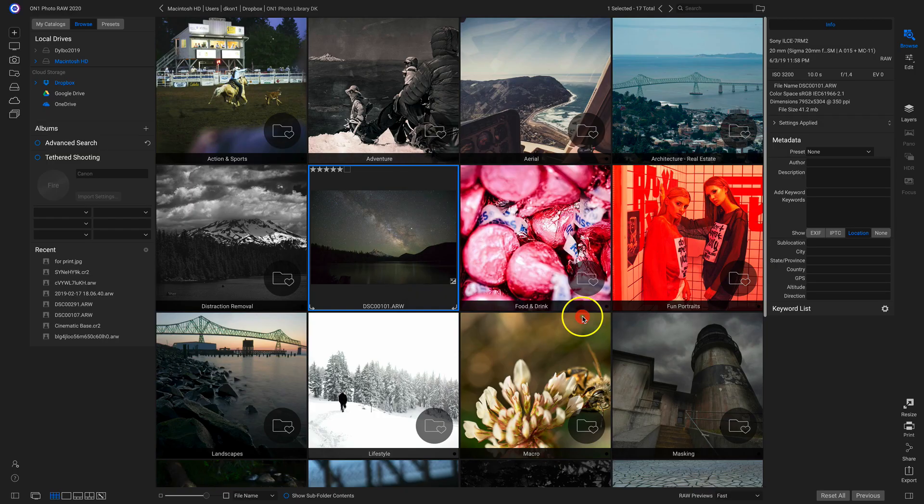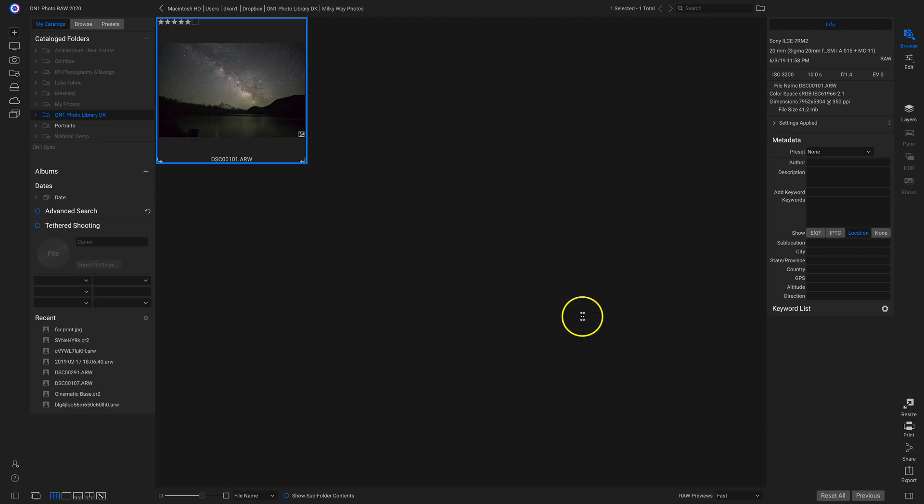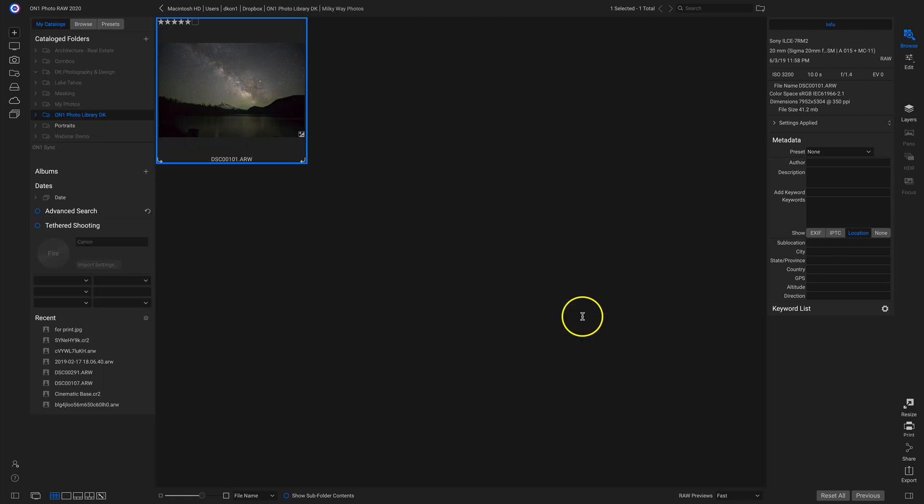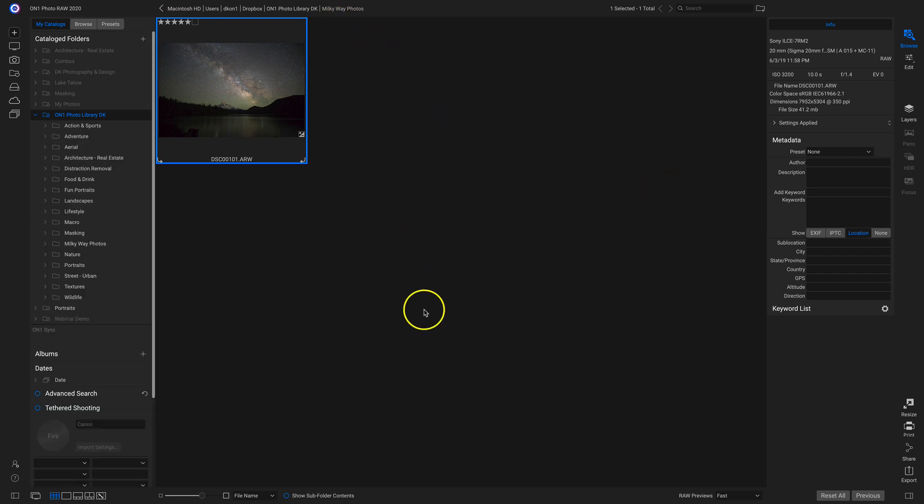So once I click Copy, it will take that photograph, copy it, and add it directly into that new catalog folder, Milky Way Photos. And remember that you can copy any folder or photo to your catalogs from whatever area you're working in.